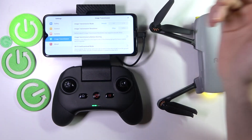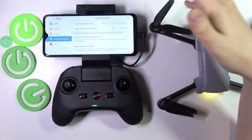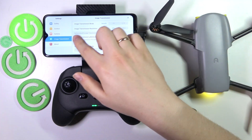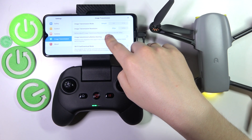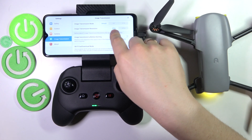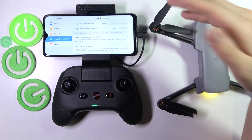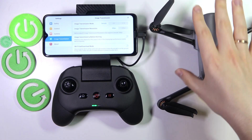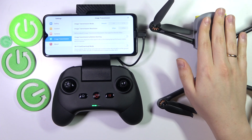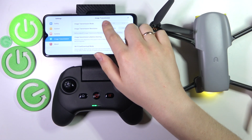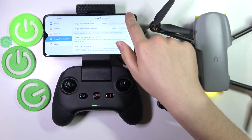I'm not able to demonstrate that at the moment, since before takeoff image transmission resolution only supports smooth 30fps. But once your drone is in the air, you will be able to change those modes here.